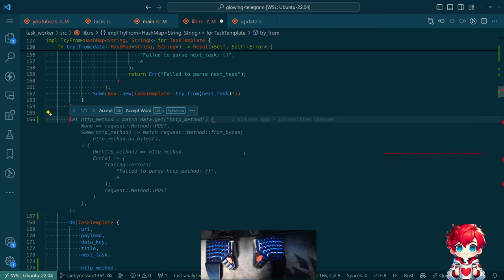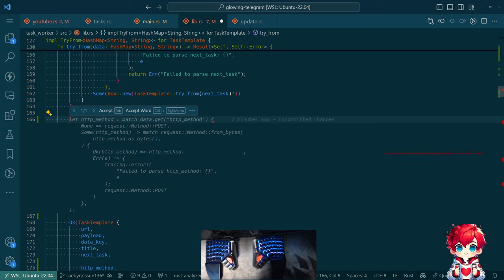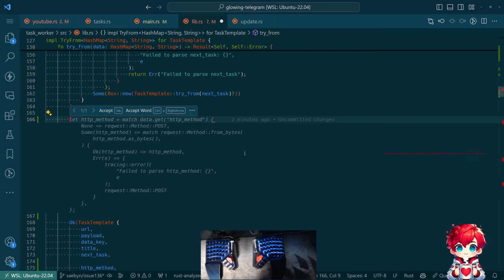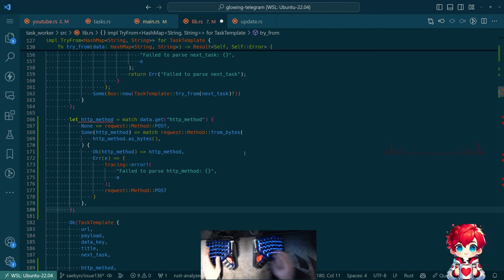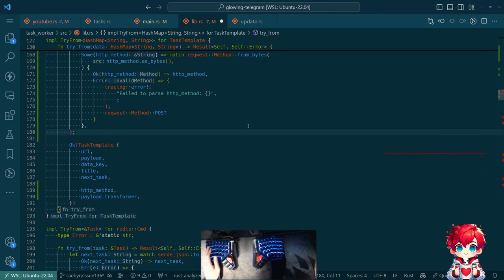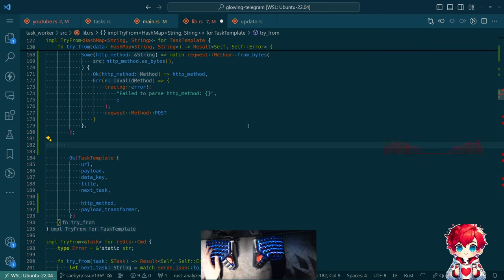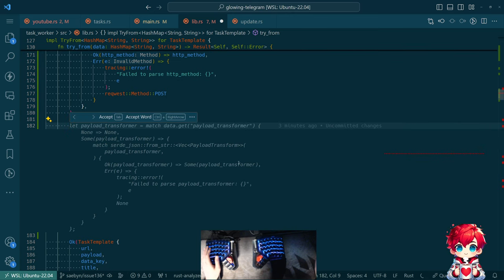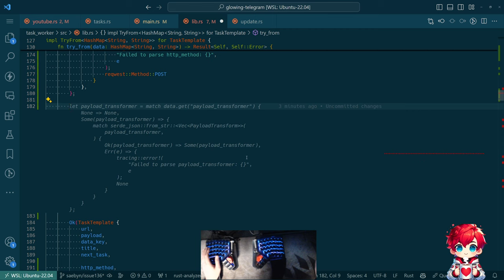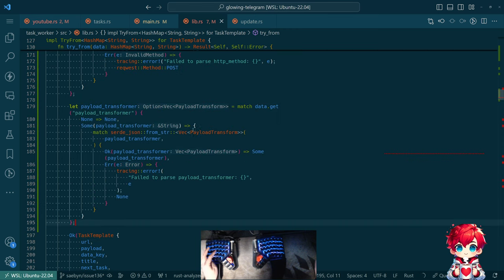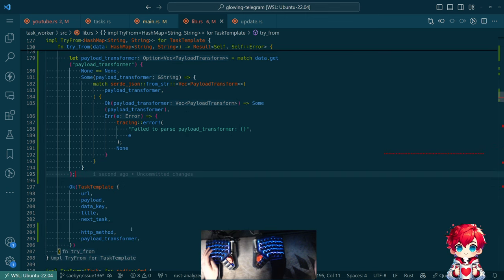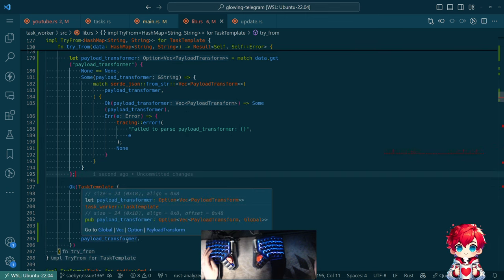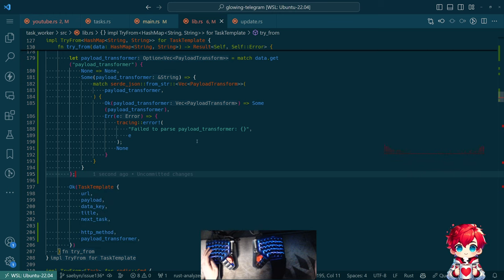So there are fields and task template, HTTP method and payload transformer. And we can do this. This actually might be a good way of doing this. So we check to see if HTTP method is one of the fields in the hash map. If it's not there, we just default to post. Otherwise we use a request method from bytes. And we trace an error and default to post if that fails for whatever reason.